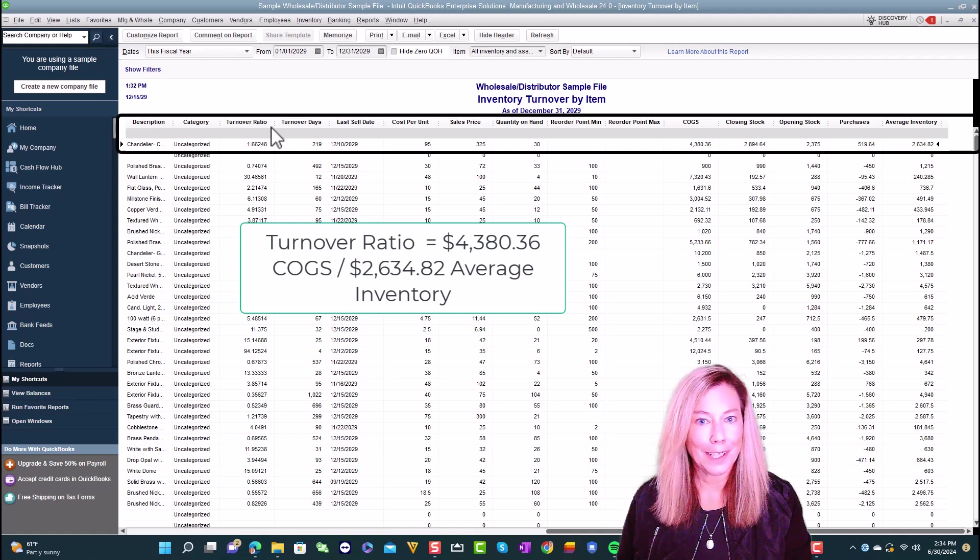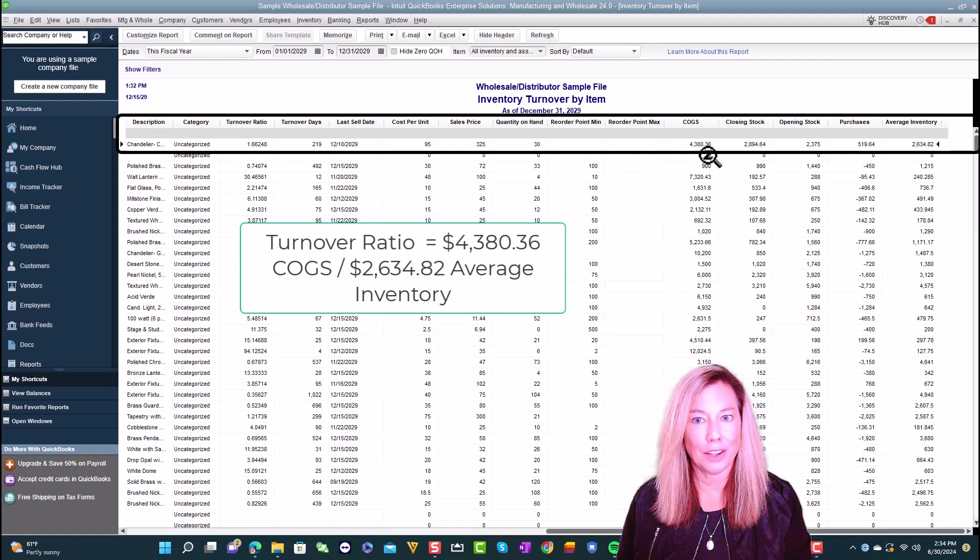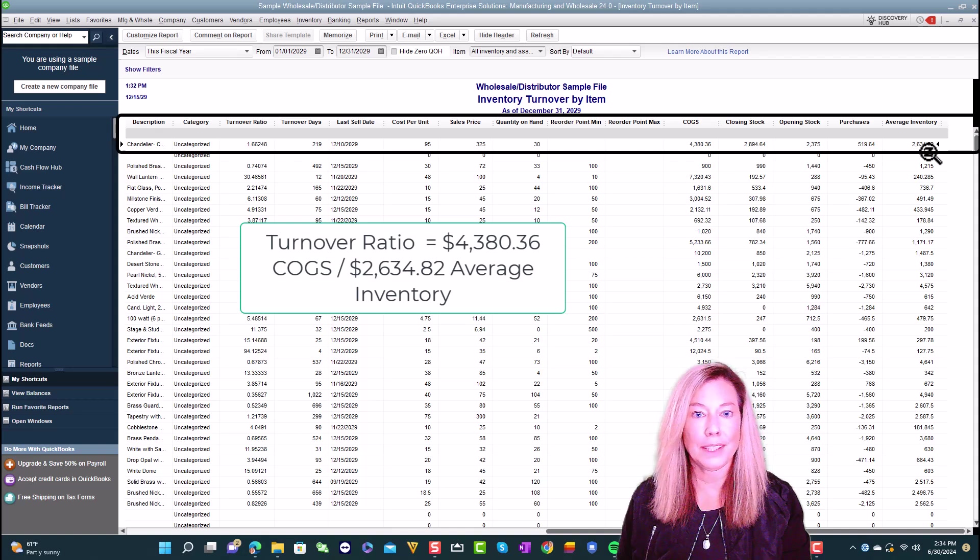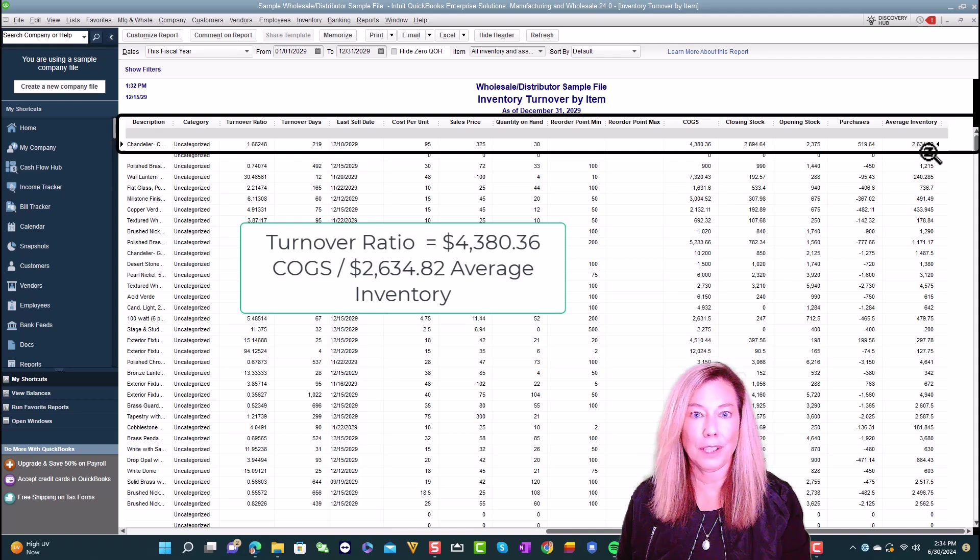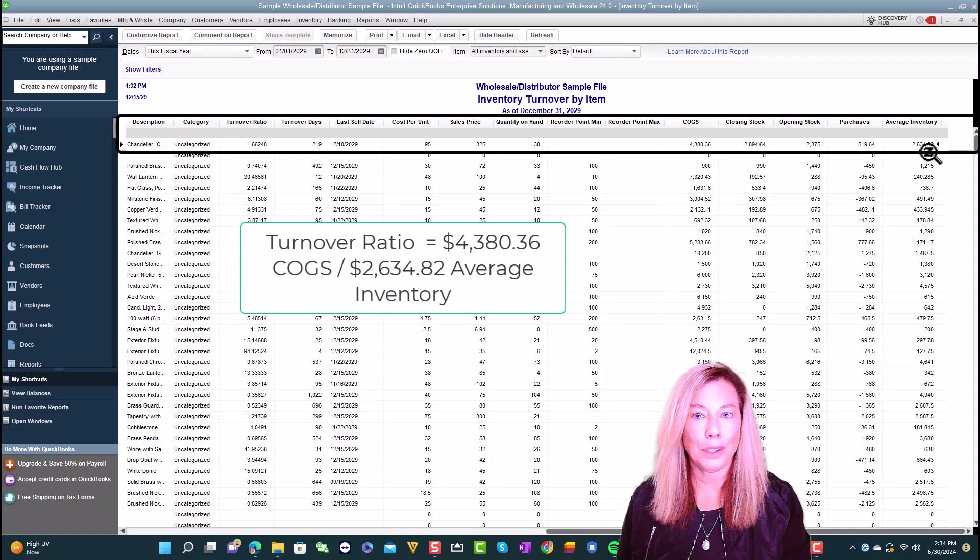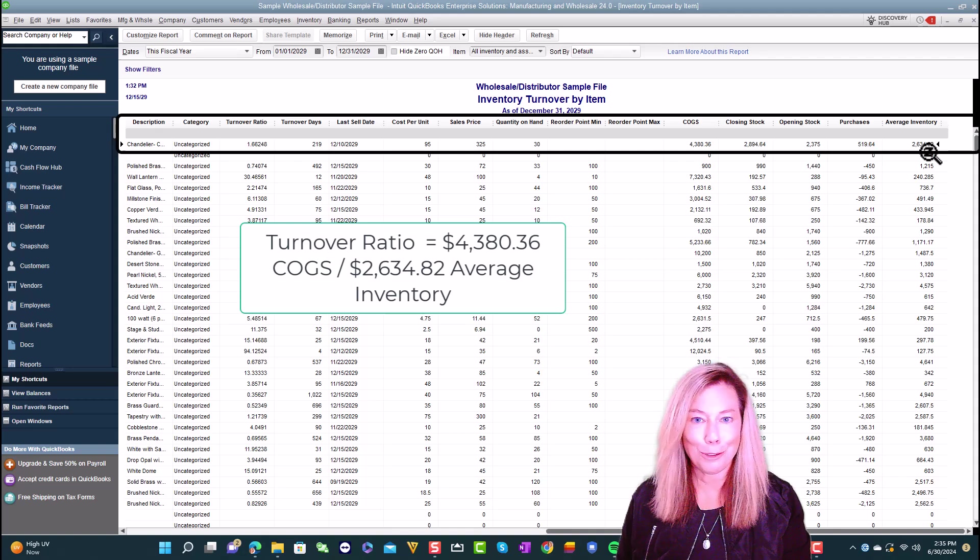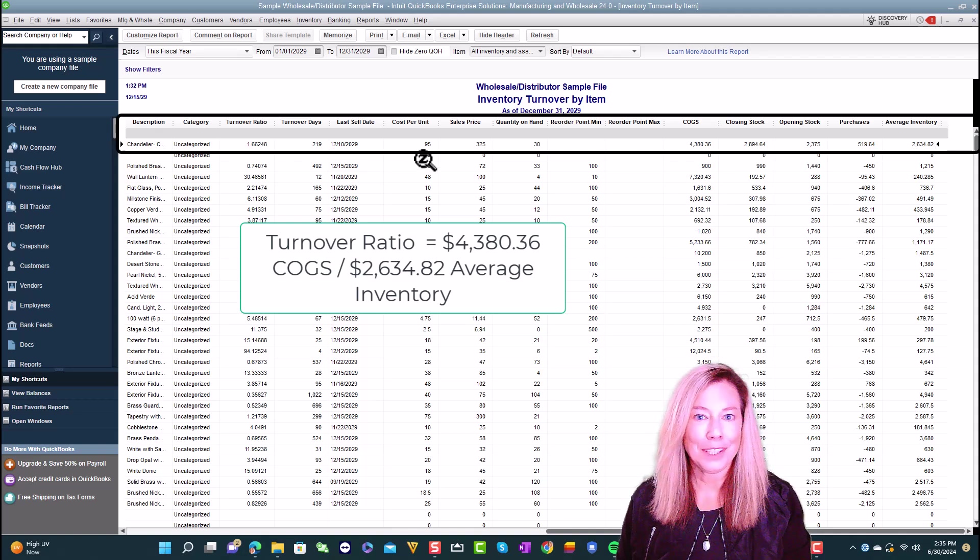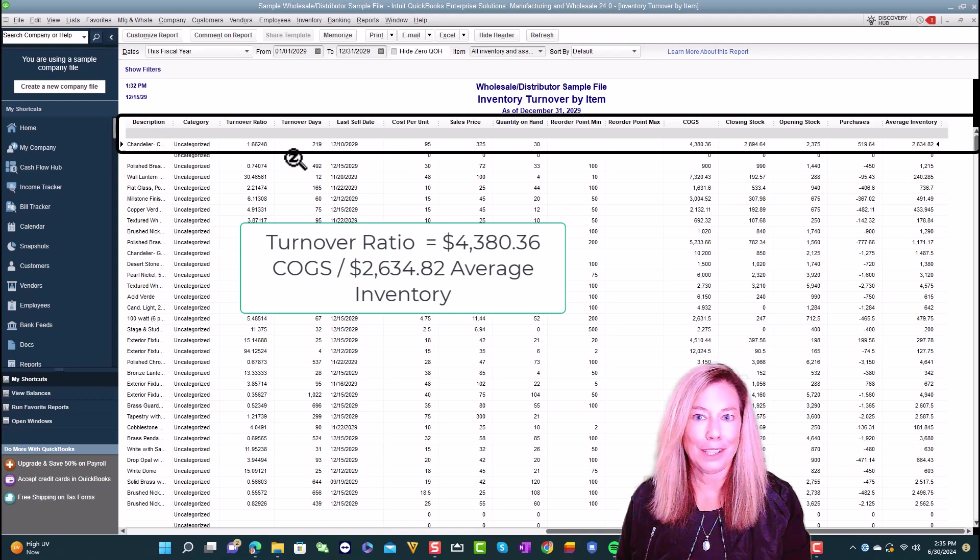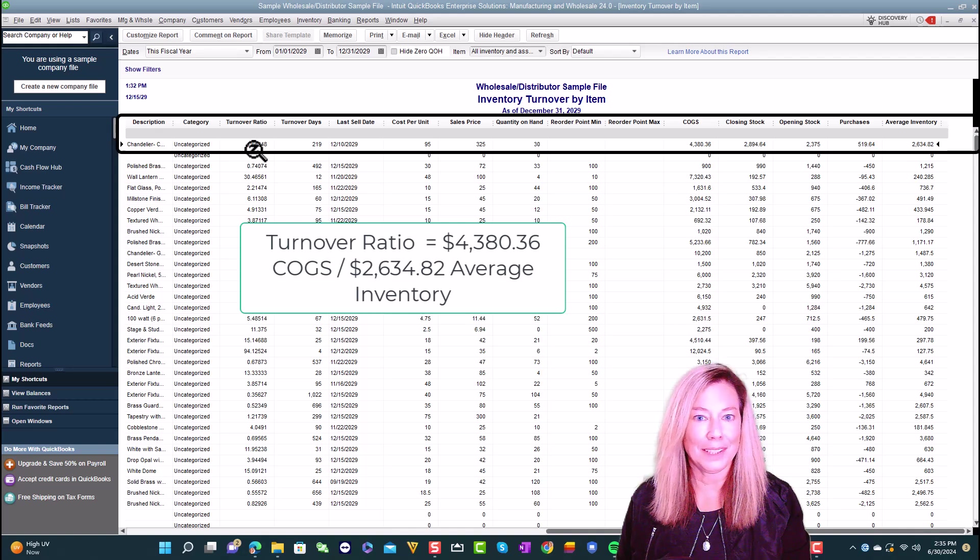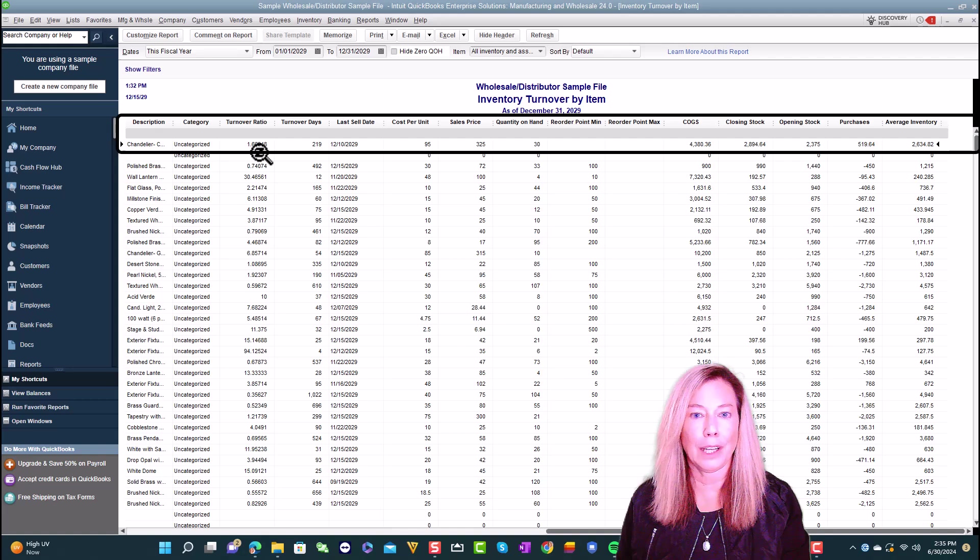For example, the cost of goods sold is $4,380.36 over the time period. And the average inventory value is $2,894.64 and we add it to the $2,375. And then that total is divided by 2 which totals $2,634.82. And yes, I do realize I could have made this much simpler than I did. The turnover ratio will be the $4,380.36 divided by the $2,634.82. So here is where you can see that it comes out to the 1.66. This means your business is able to sell and replenish your inventory item 1.66 times a year.